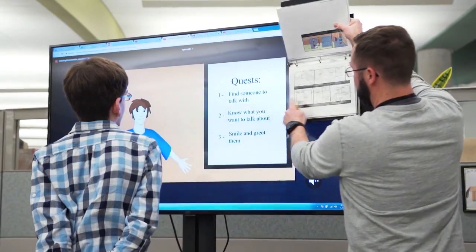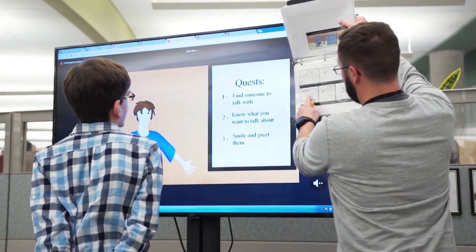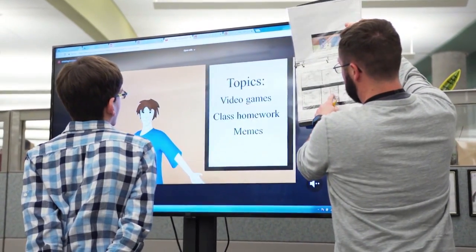My name is Emma. I have autism. Sometimes I have problems with my friends. My name is Eric and I have autism. It's hard for me to talk to people.